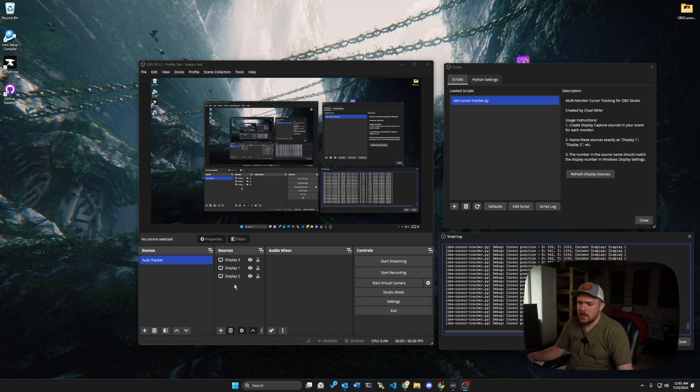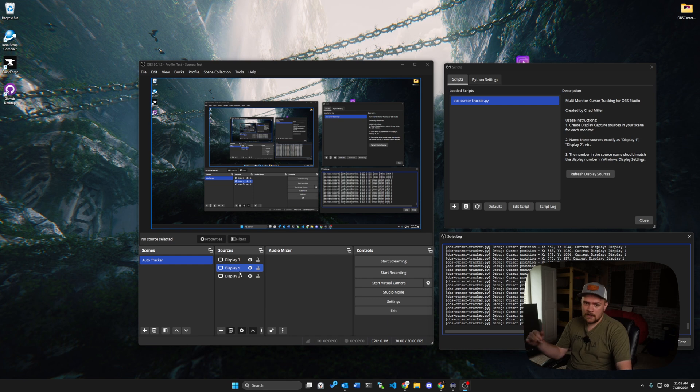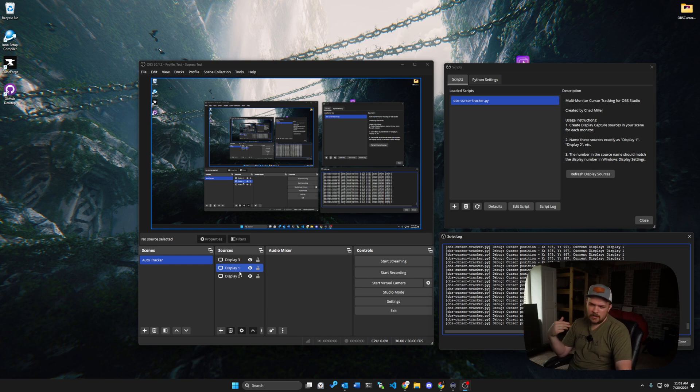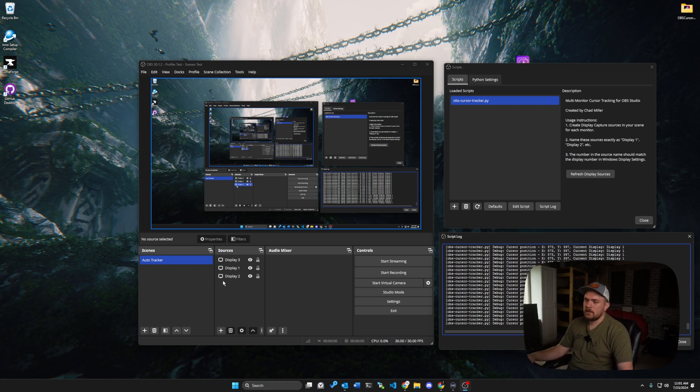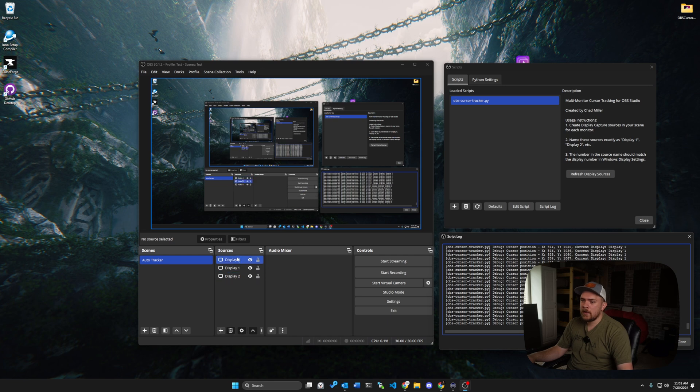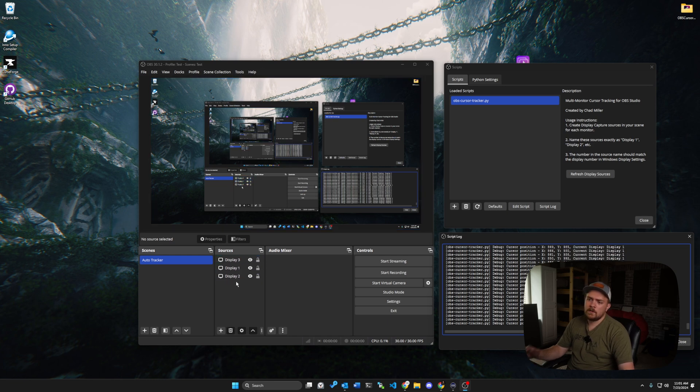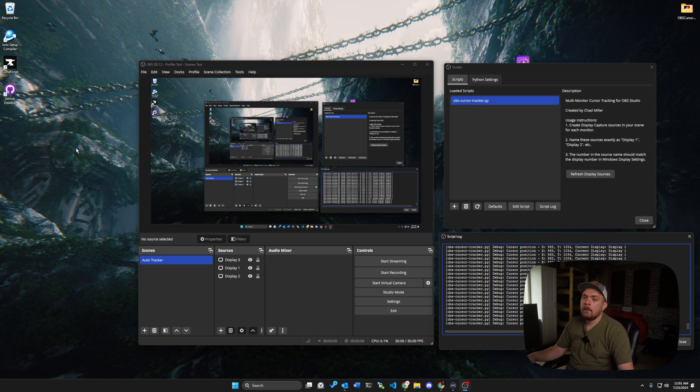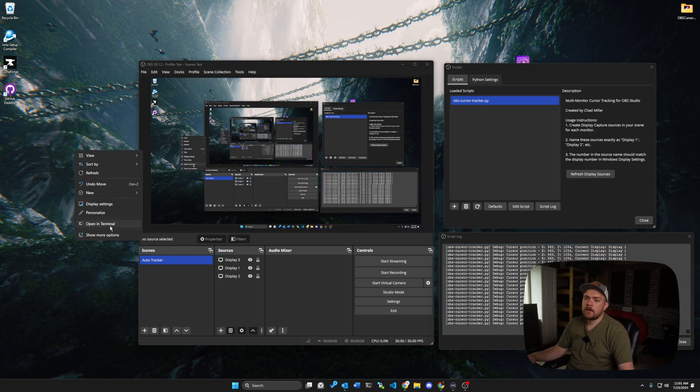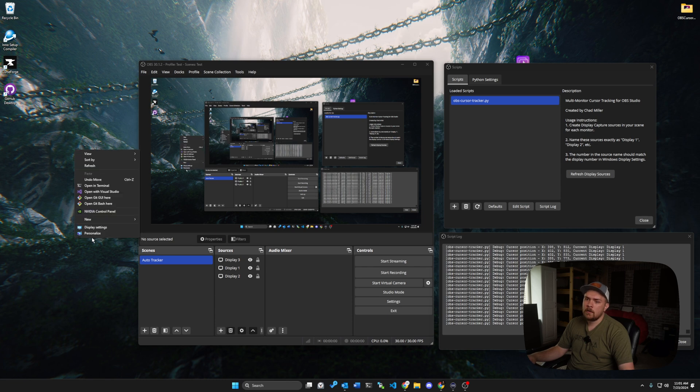I don't know. I haven't messed with that too much. These are all things that if you notice that they are an issue, let me know and I will update them. Once again, still working on all that. But you might be wondering, where does it get the information of what display is what display? And you can actually right click on your desktop on Windows.